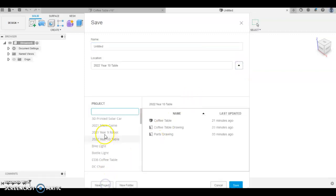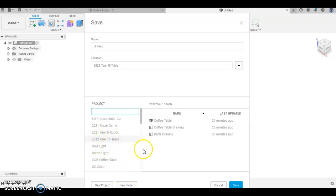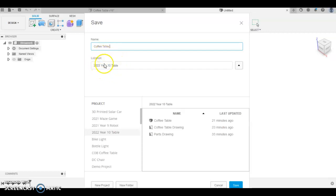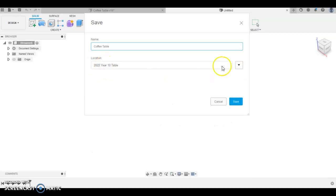I've called my new project 2022, because it was new to 2022, this project year 10 table. You can call it what you want, but that's going to be your project folder. And once you've done that, name your file, coffee table, whatever you like, but make sure it's got a name. Make sure the location is the folder you've just set up.